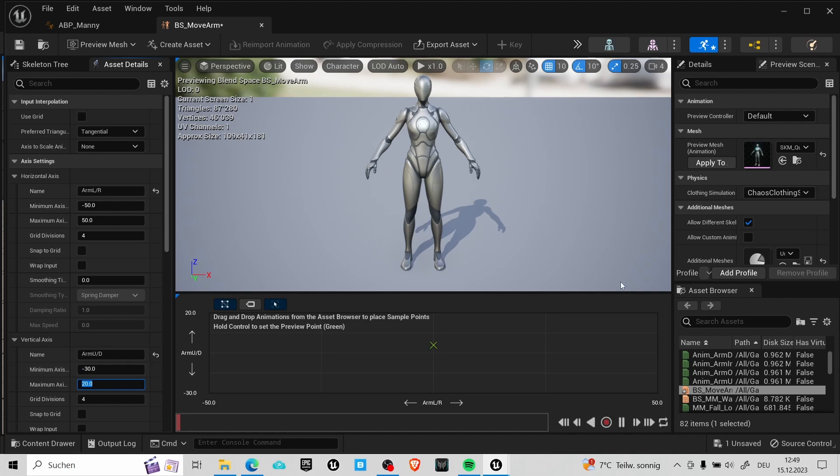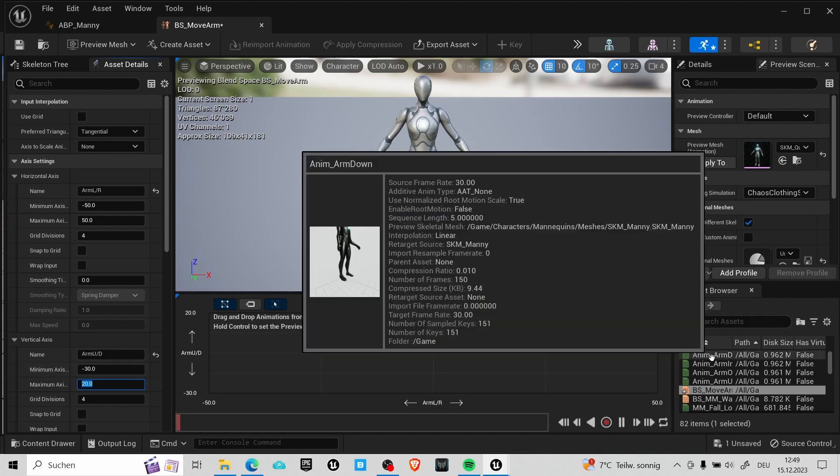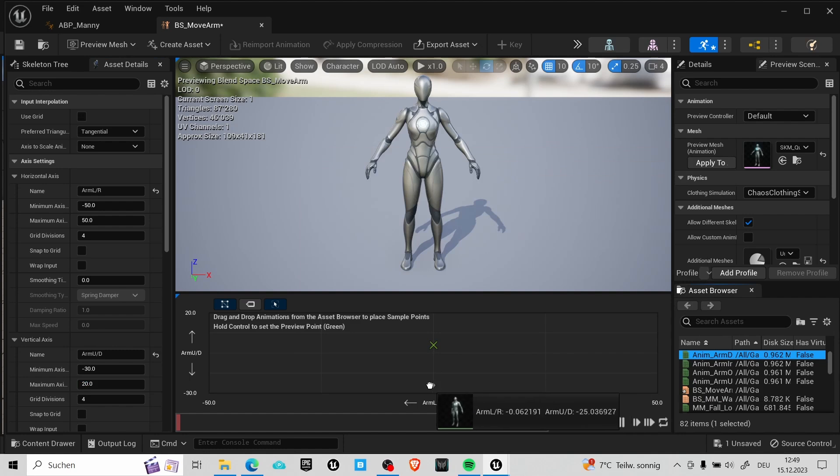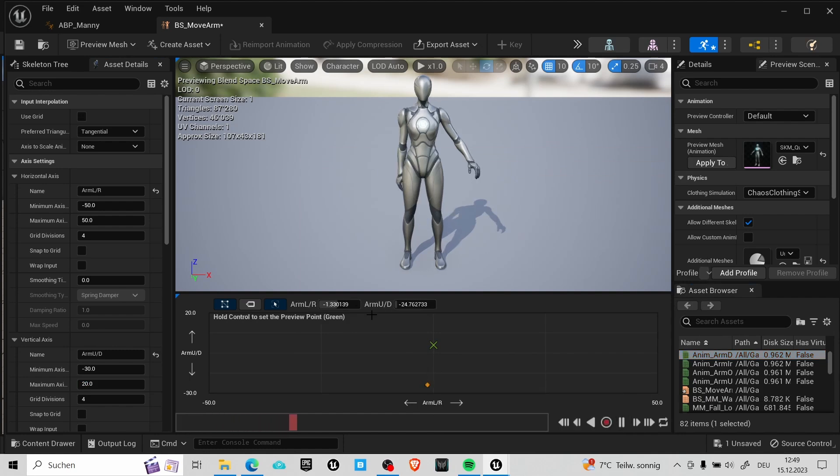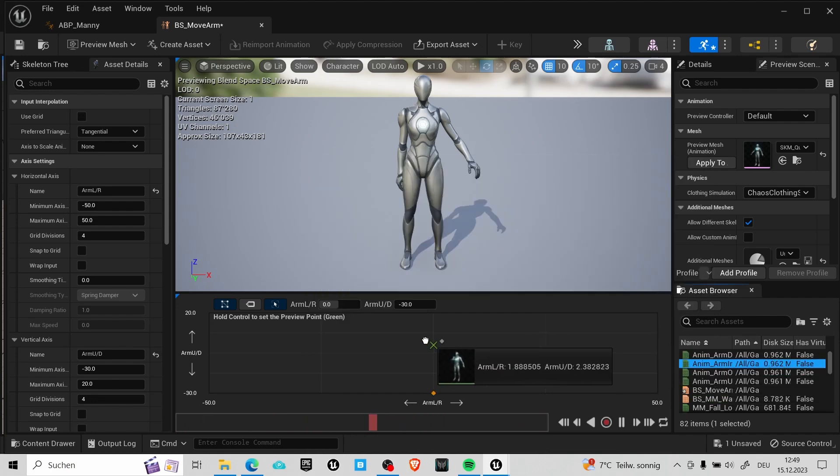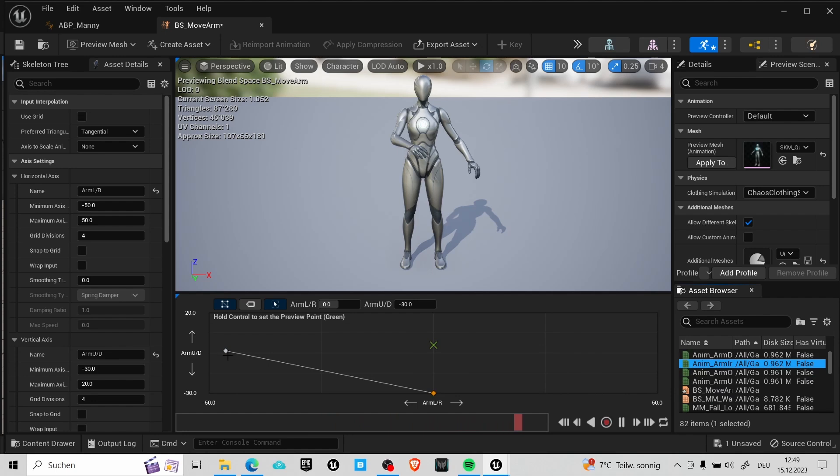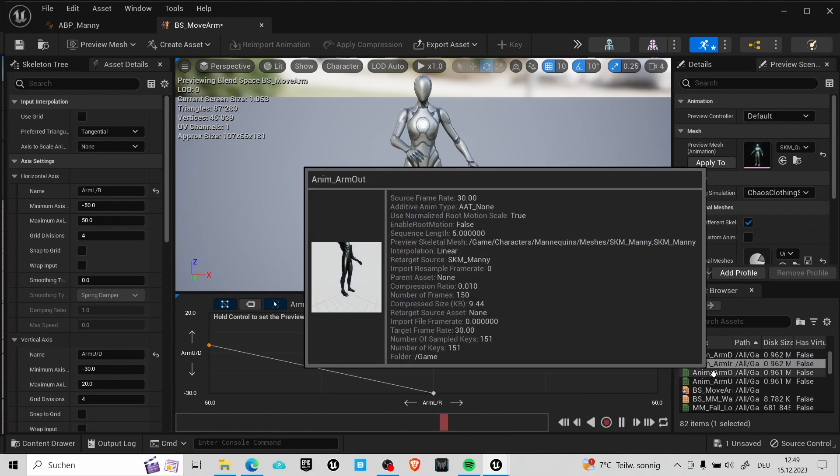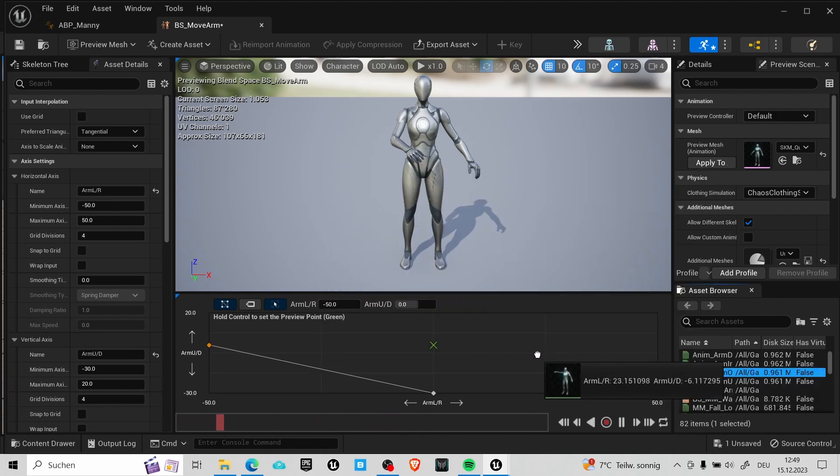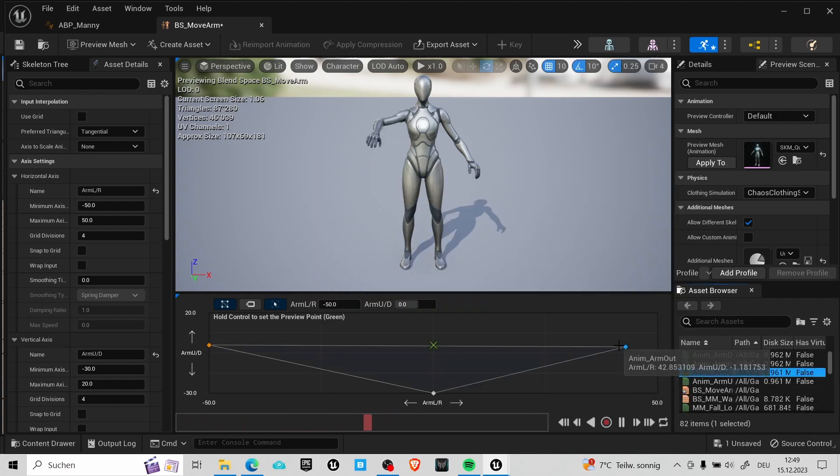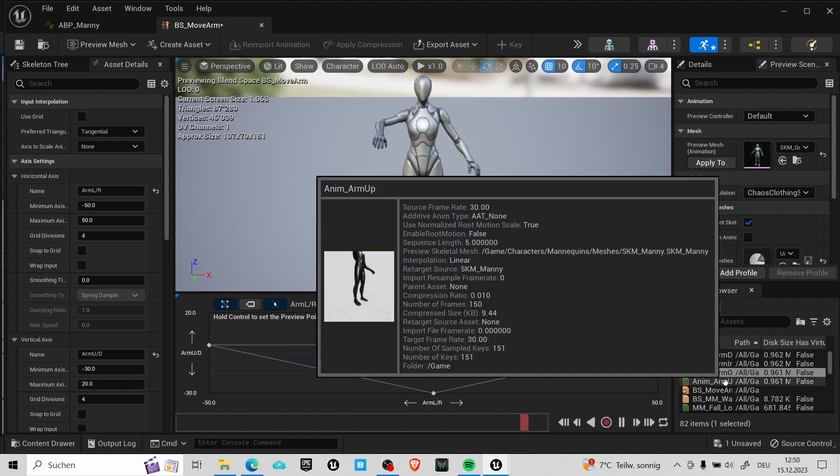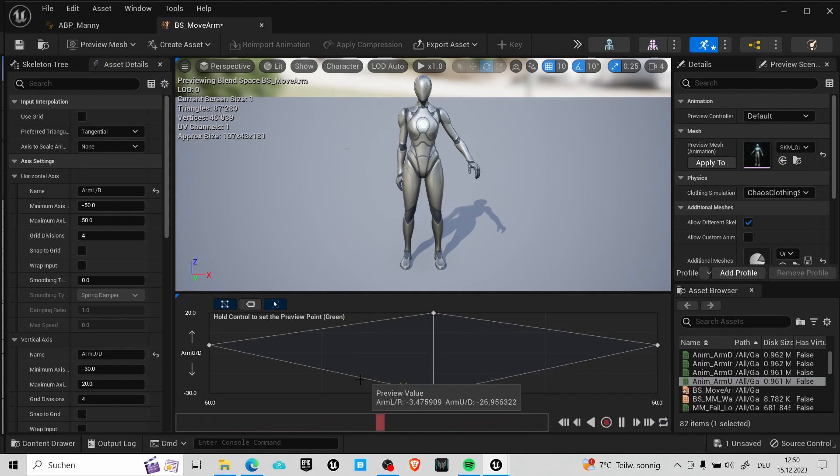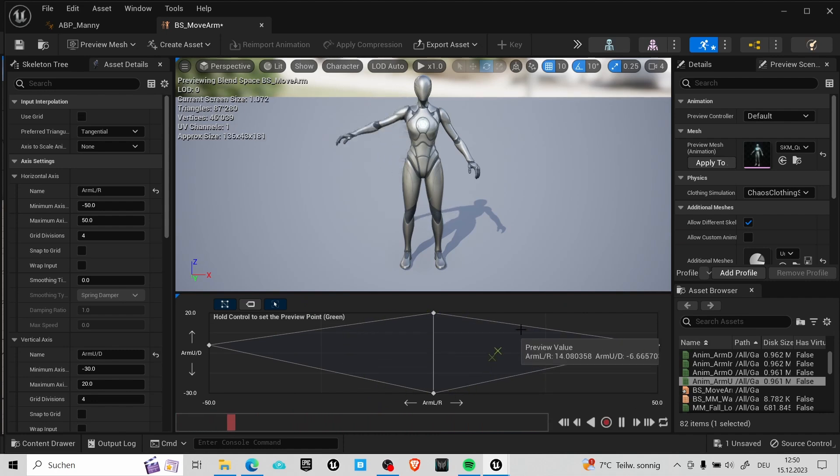And once that's set up you can start dragging in your animations. I first use the arm down animation and just put it here. You can use the values over here to set it at the right position. The one with the arm down goes at 0 and minus 30. The one with the arm on the left side goes also here on the left side. So it's at minus 50 and 0 and so on. By the way you can use tab to quickly jump through the places where you insert the numbers. When these animations are set you can use control and the mouse to check if your arm moves properly. Alright, this blend space should be finished. You can save it and now we need a way to drive this blend space.